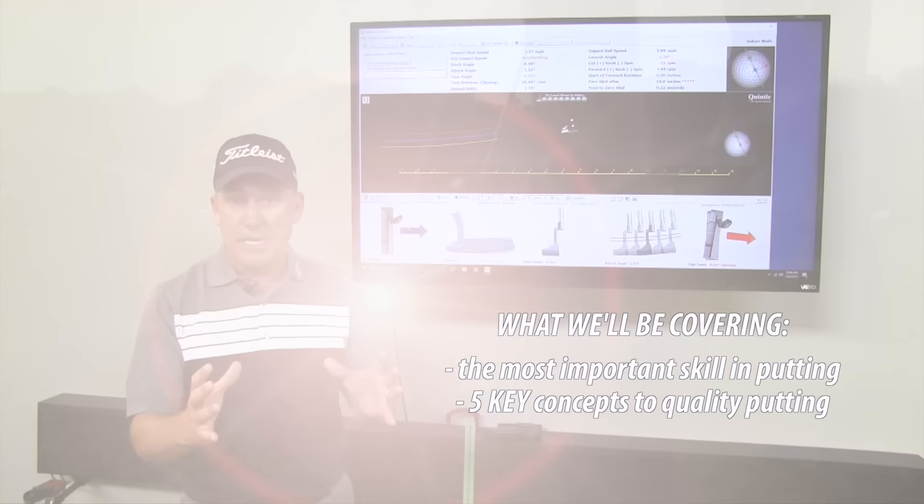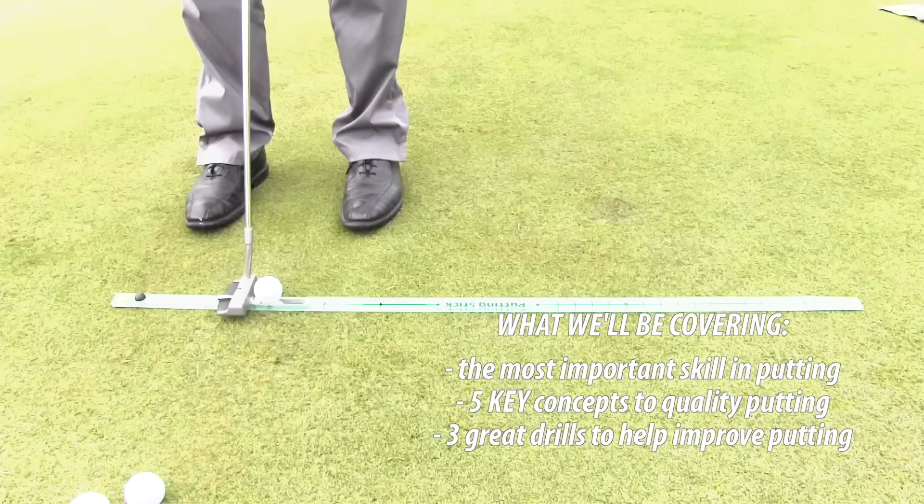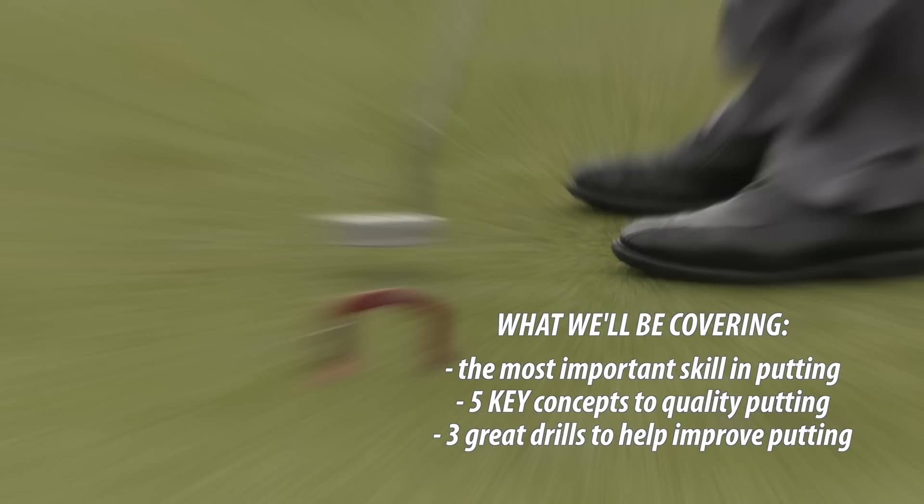And last but not least, towards the end of the video I'm going to give you three simple drills that you can do at home or at the golf course to help you master that one skill, that one skill that is most important to being a good putter.